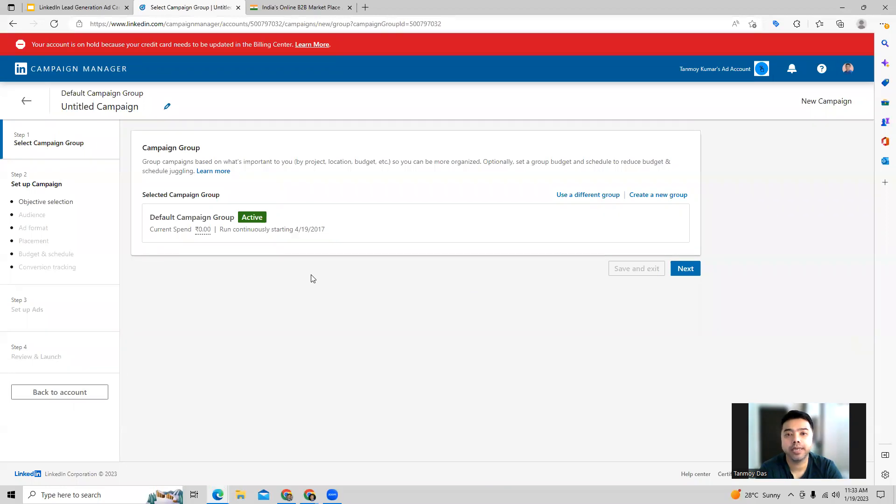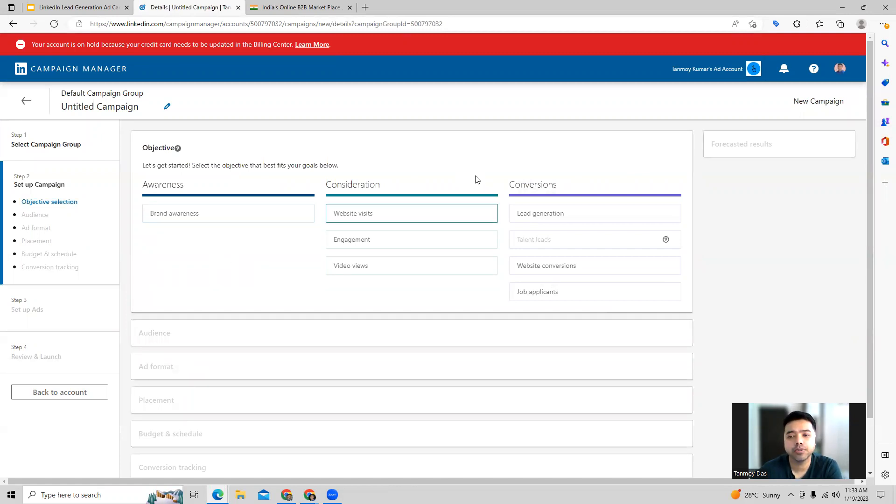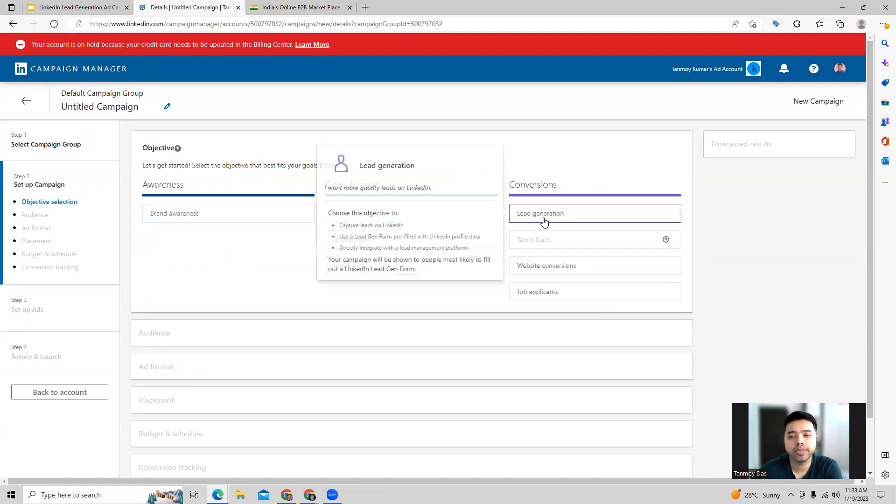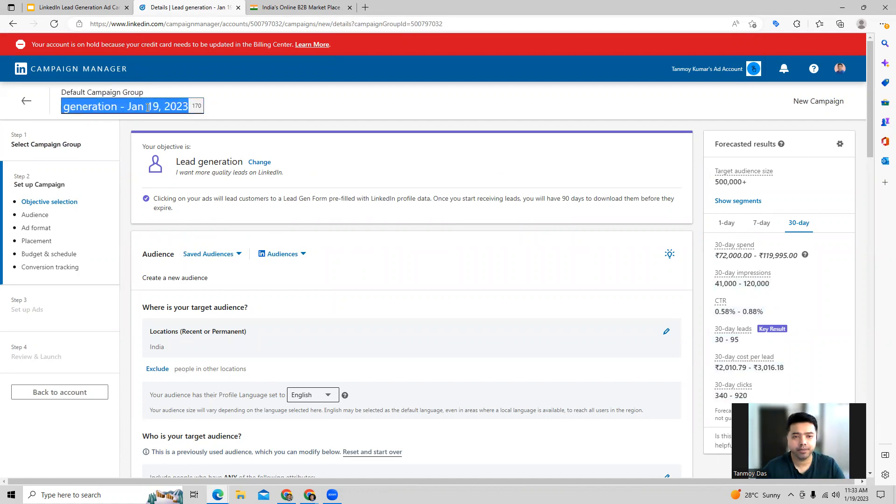When you start creating a campaign, the first thing LinkedIn will ask you is to choose the campaign objective. The objective here is that we want to do lead generation, so we're going to choose lead generation from here. Now we can start filling up all the other details. Let's give it a name for this campaign.